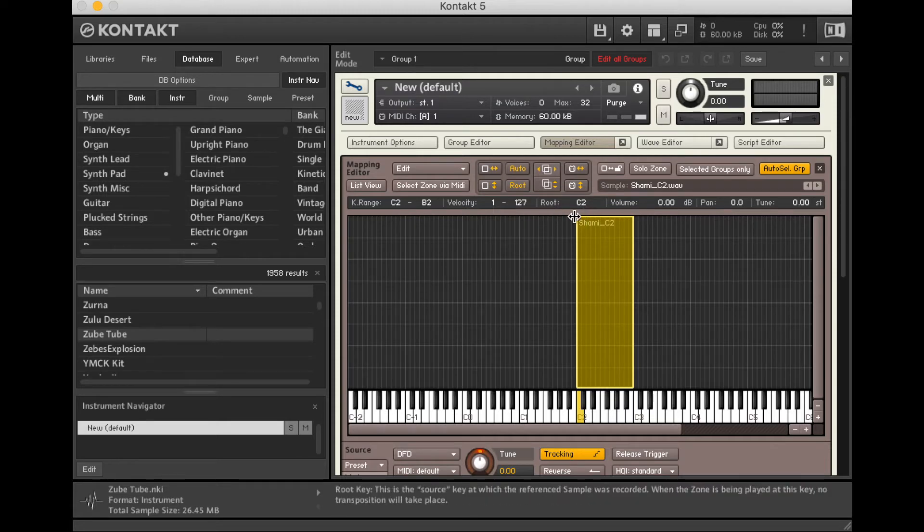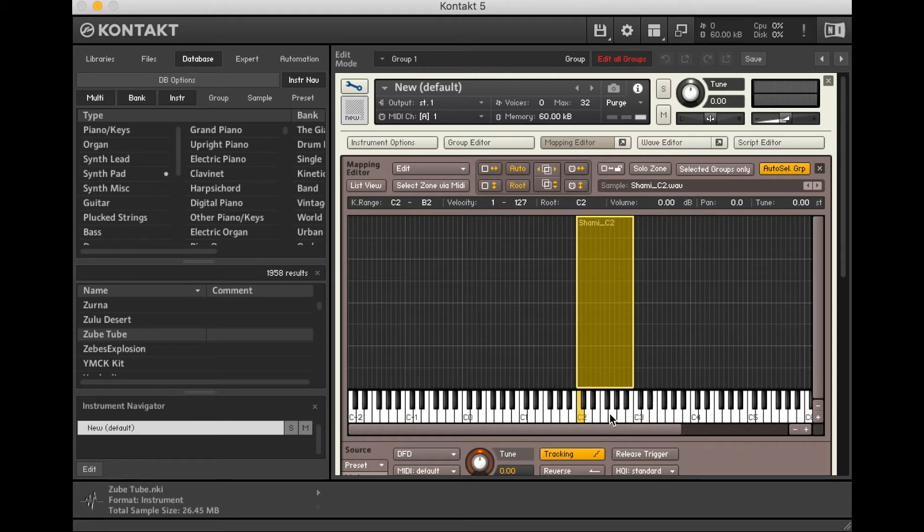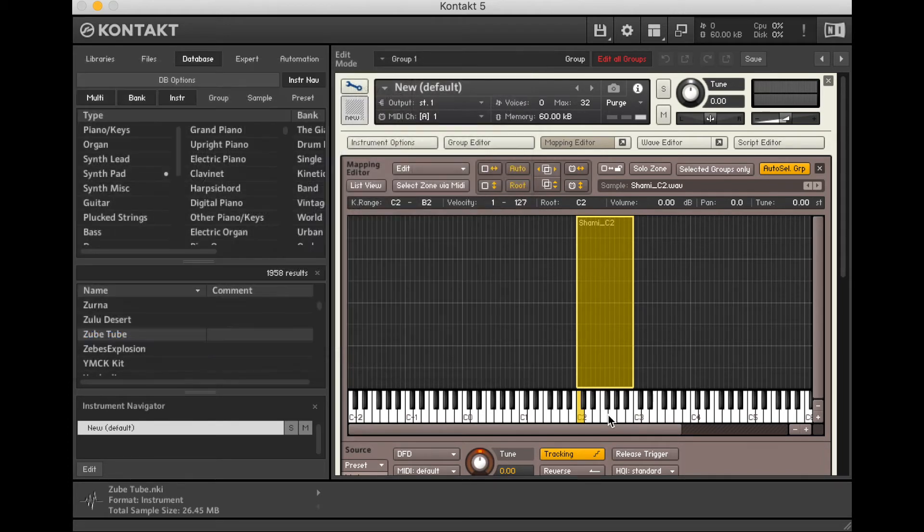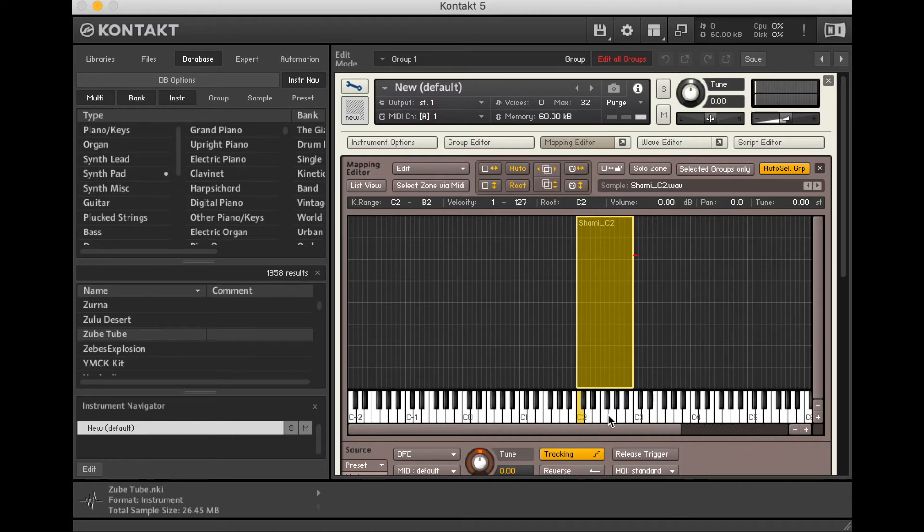Now, we know this note is C2, because I've named it appropriately. And so I can put it here on this C2 there. I can also see the root is set at C2 here. Now, from that note, my sampler transposes all of the other notes coming in. So if I play a G above this, then it'll transpose that C2 up a fifth.